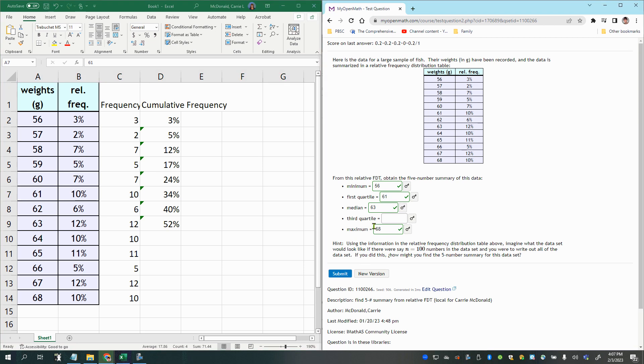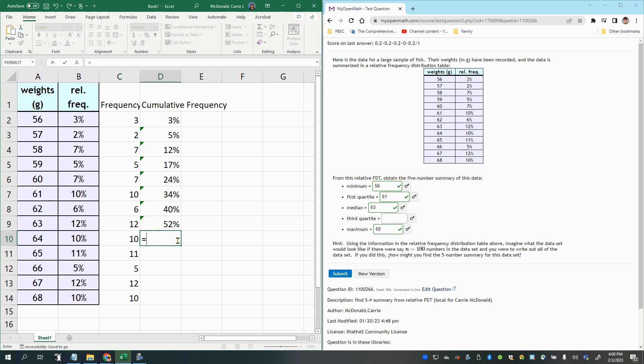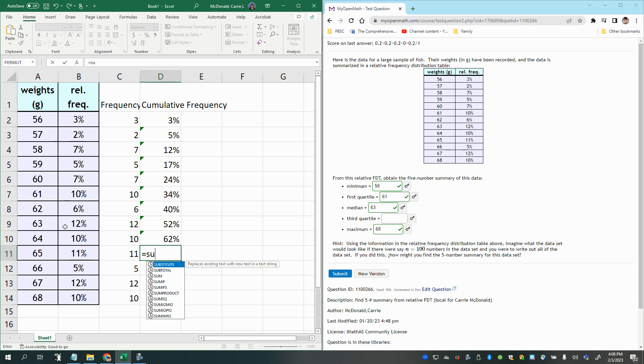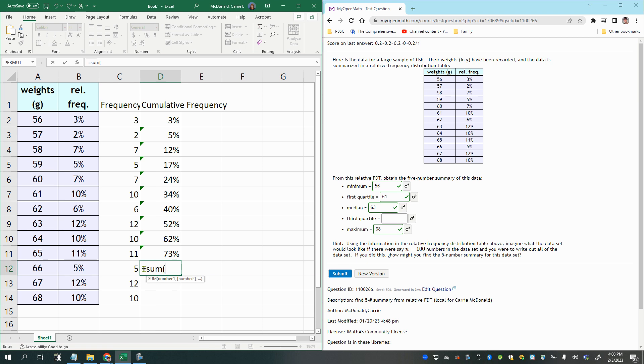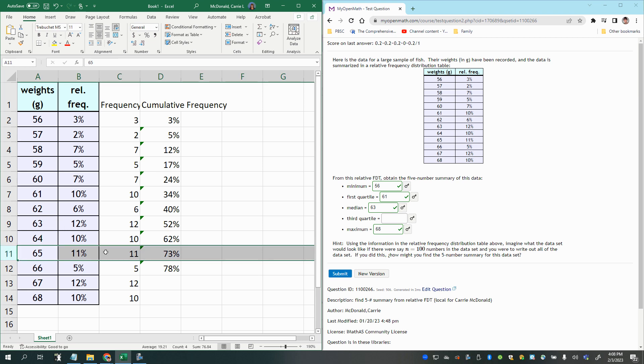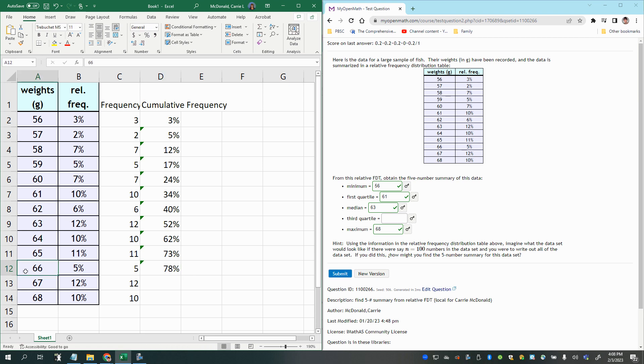And for the third quartile, that would be 75% of the data. So what we want to do is continue to accumulate our relative frequencies here until we get to at least 75. So just going through. A little bit further, this should be it. So here were 73% of the fish accounted for and then here, we get to 78%. So between here and here was our 75th fish, or 75% marker. So 66 grams would be the answer for that one.